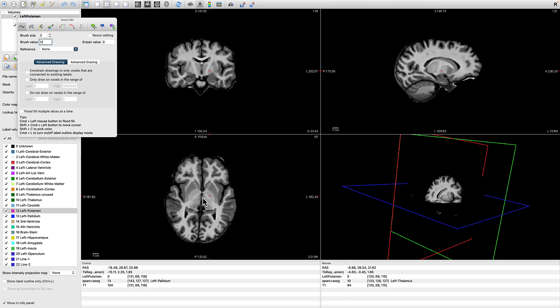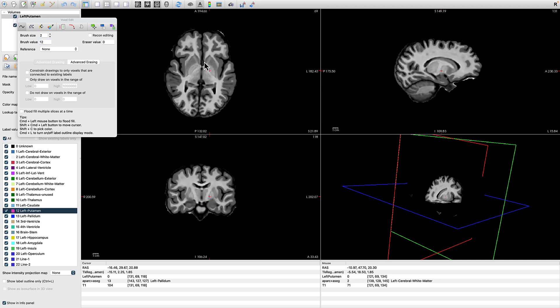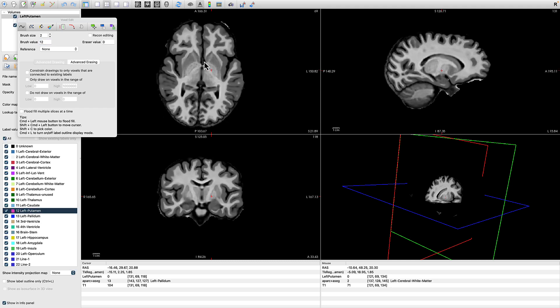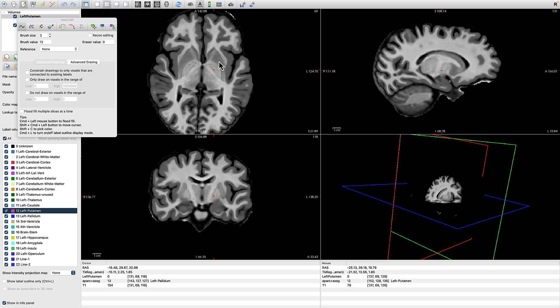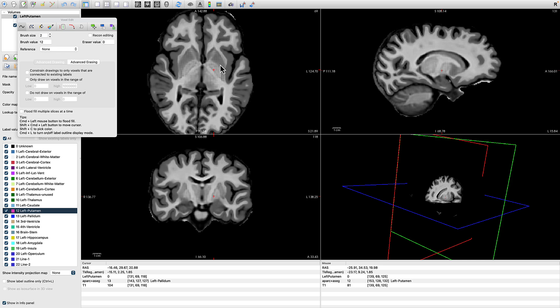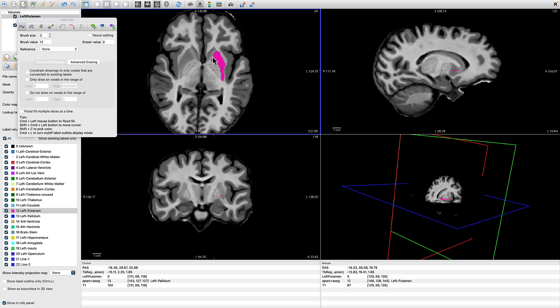I'm going to start with the brush value of 2, but you can change it depending on whether you need to be more fine-tuned or if you need bigger brush strokes. I also like the axial view, but you can use whichever one that you want. Notice that the putamen is separate from the globus pallidus, also called the pallidum in FreeSurfer, and the nucleus accumbens to the north. Now we're going to start by clicking and dragging my left mouse button to fill in any voxels I think belong to this particular structure.